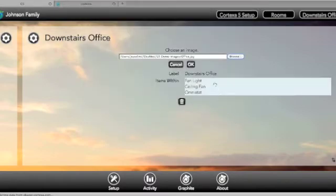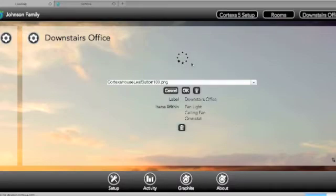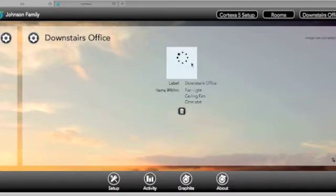The new image will now appear in all of the interfaces, including Graphite, your Apple device, and G5.